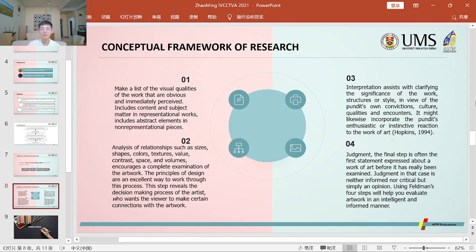Analysis of relationships such as lines, shapes, colors, texture, value, contrast, space and volumes — encourage a complete examination of the artwork. The principles of design are an excellent way to work through this process. This step reveals the decision-making process of the artist who wants the viewer to make certain connections with the artwork.